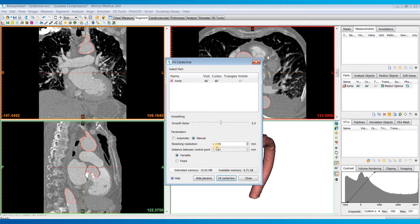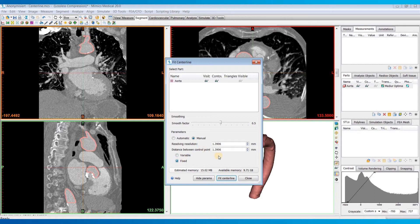Second is the Distance Between Control Point, which sets the distance between two adjacent control points between which the centerline is interpolated. Again, this is automatically set based on your images, but you can manually change it to a fixed distance if desired.